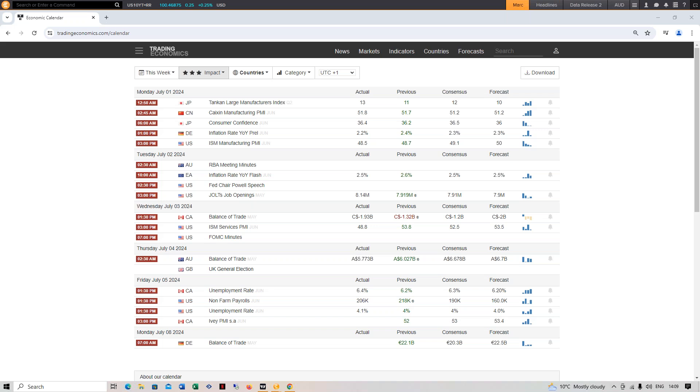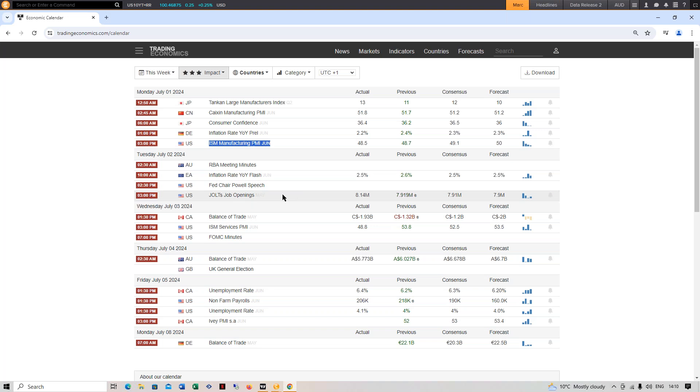A little bit of dollar weakness yesterday, kind of a spillover from Wednesday. But some pretty weak economic data over the course of this week from the US. You've got the ISM manufacturing PMI on Monday below 50, also below consensus. You've then got the services PMI on Wednesday, below 50 and massively below consensus.